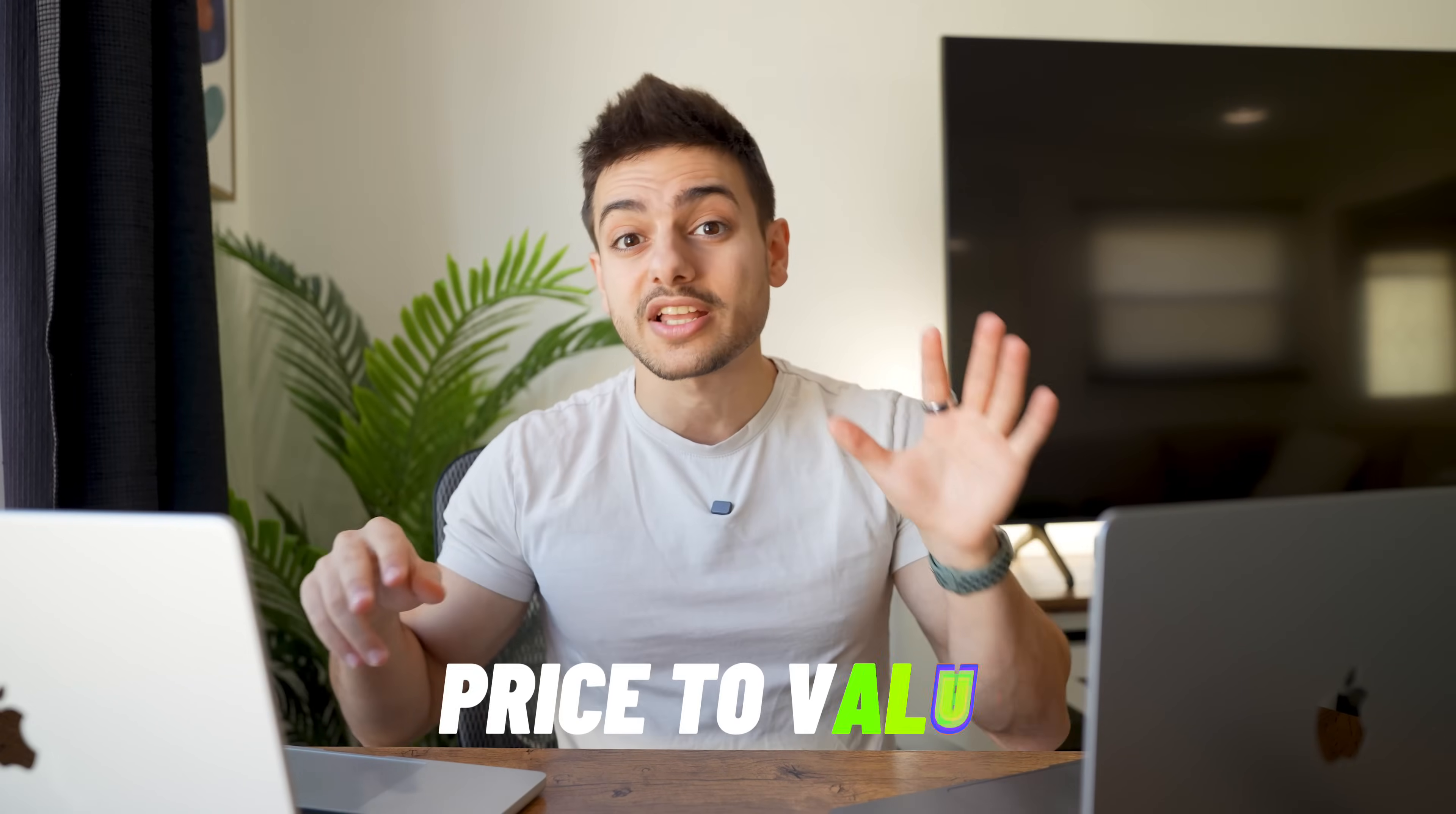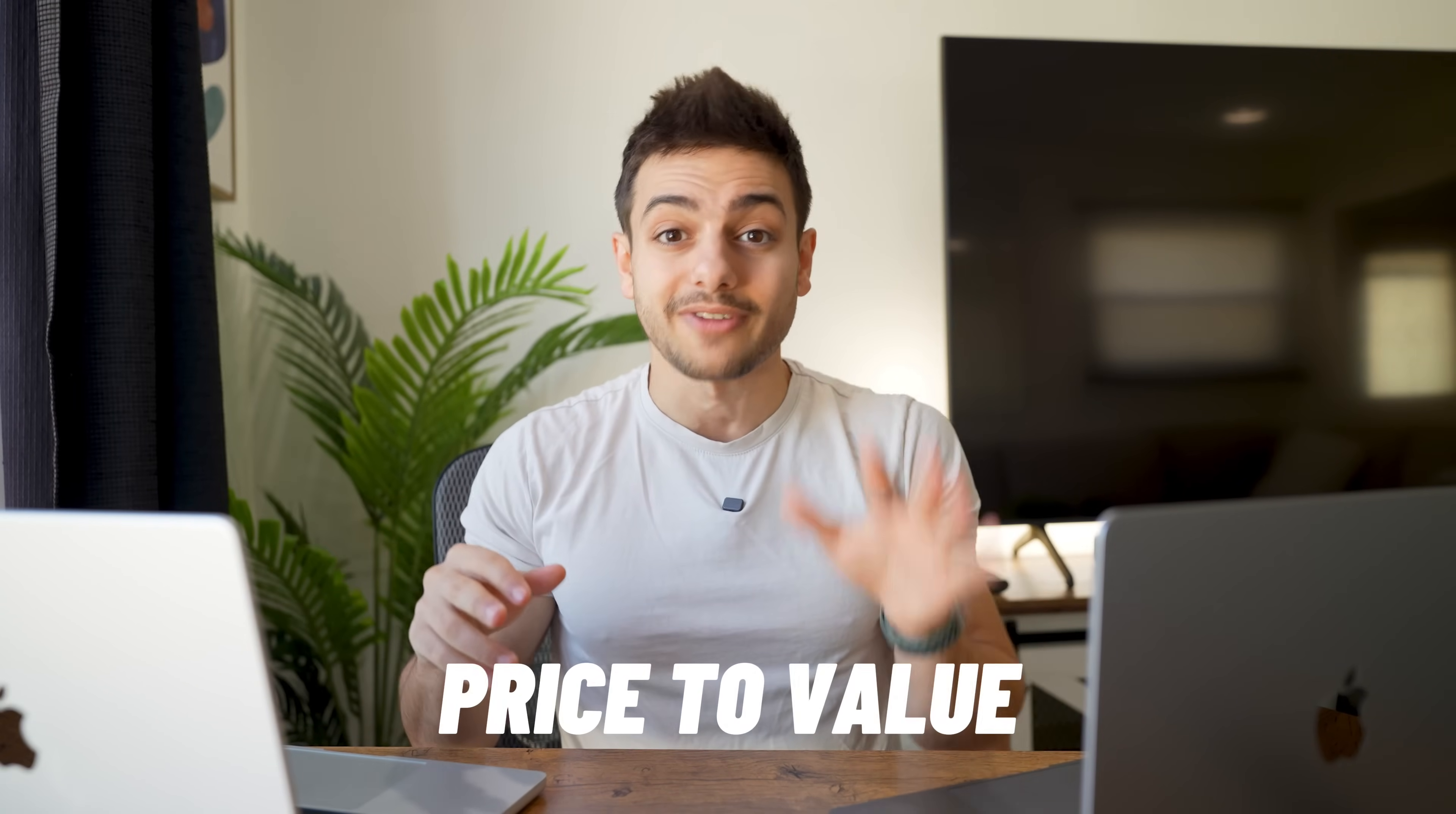So at this point, we're sitting at two to two - two points for the MacBook Air and two points for the MacBook Pro. We're going to go into the last category now, which is price to value.